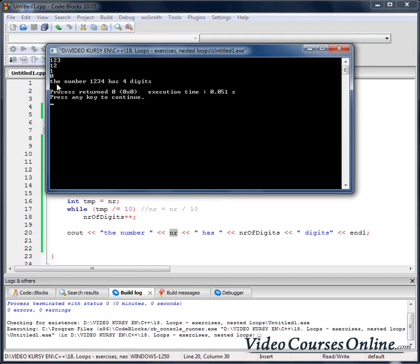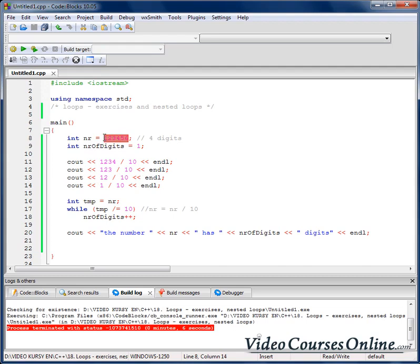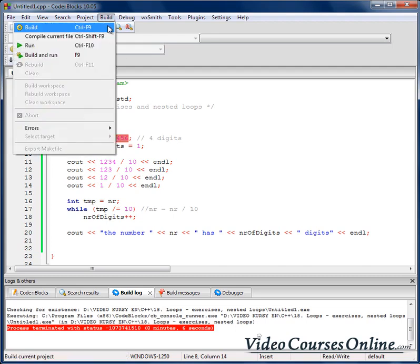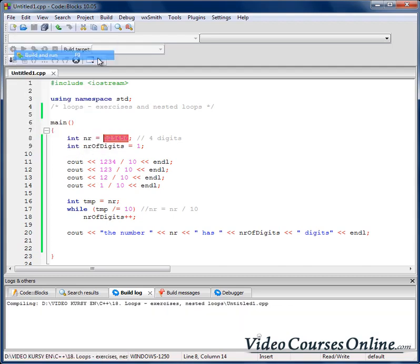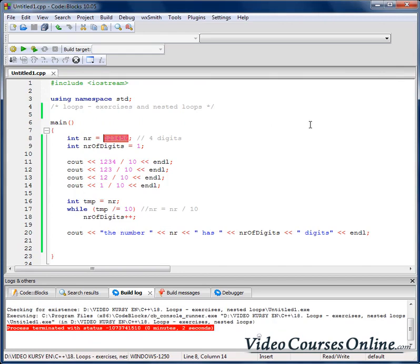Now the number 1234 has 4 digits — everything works fine. When I increase the number to have 6 digits, it tells us the right result.